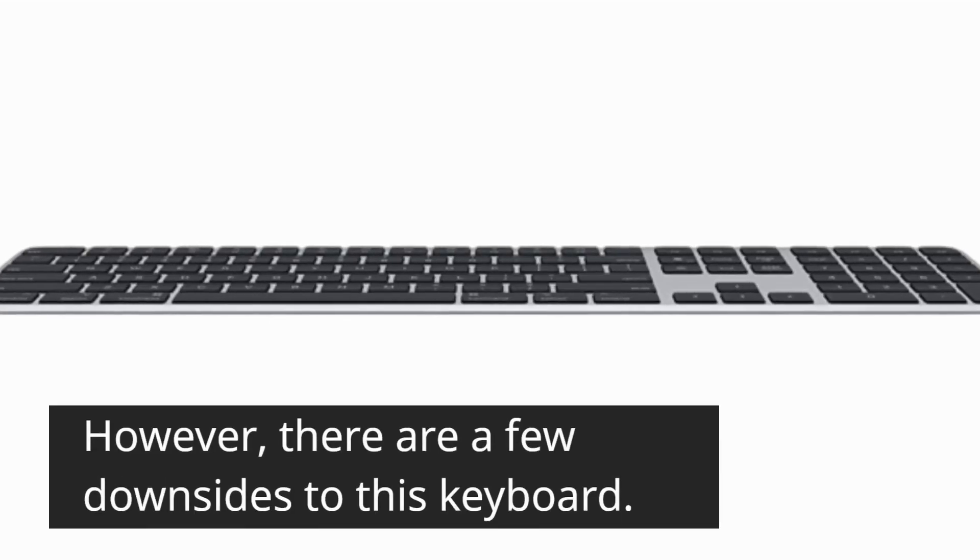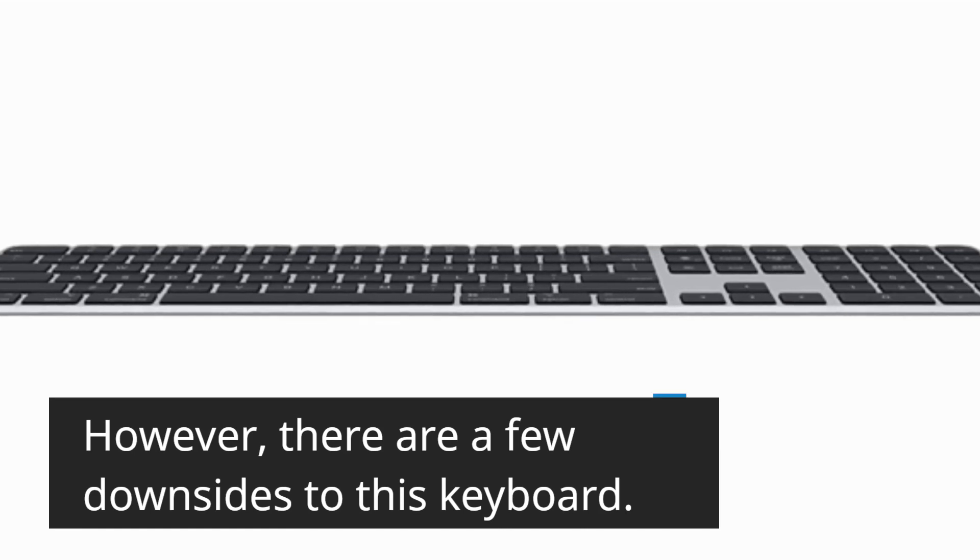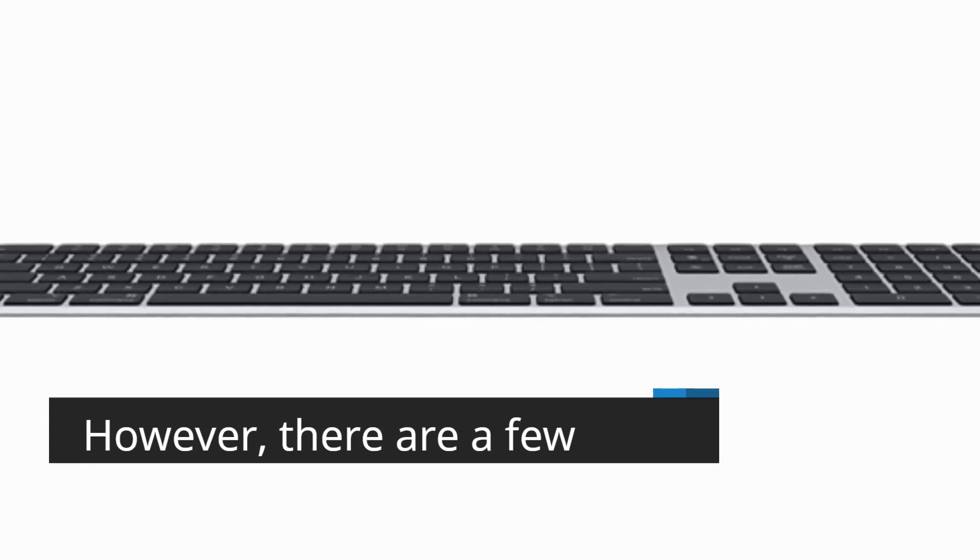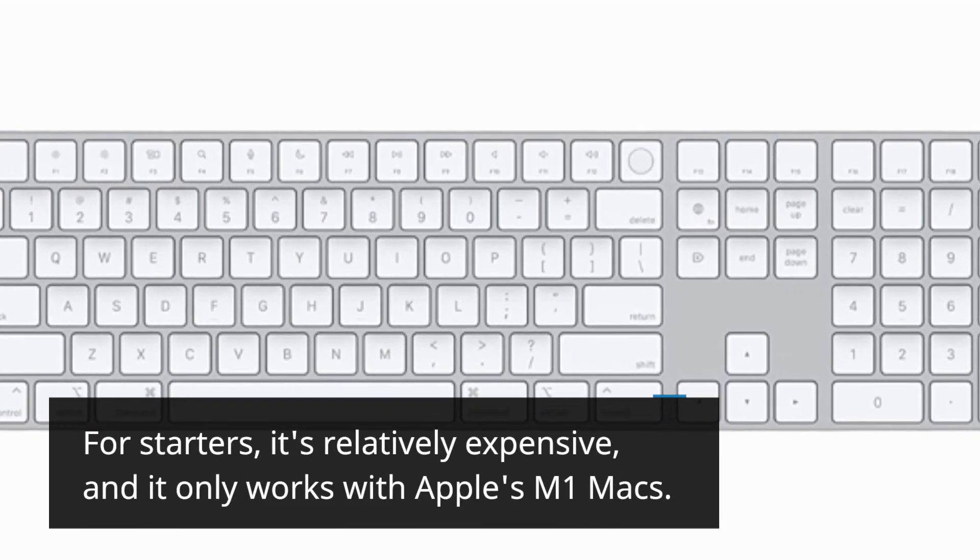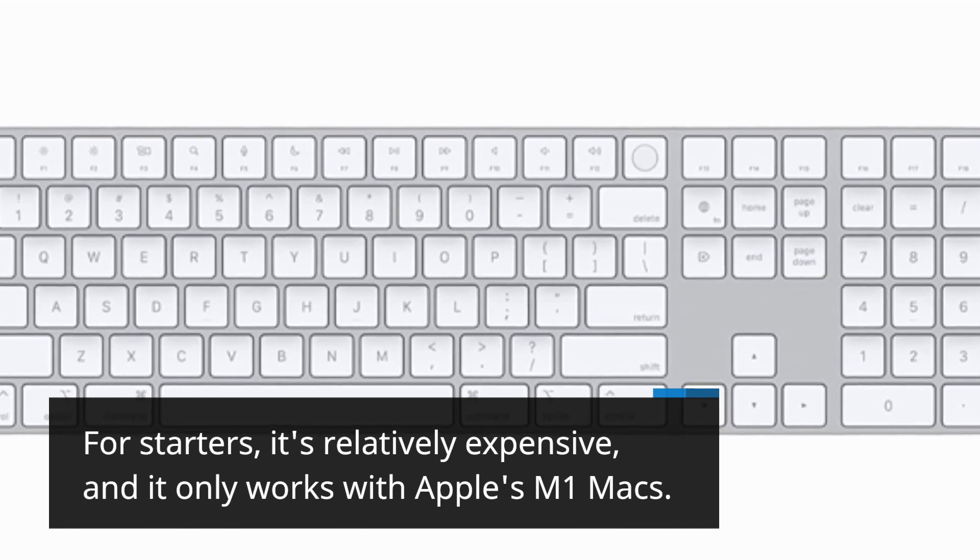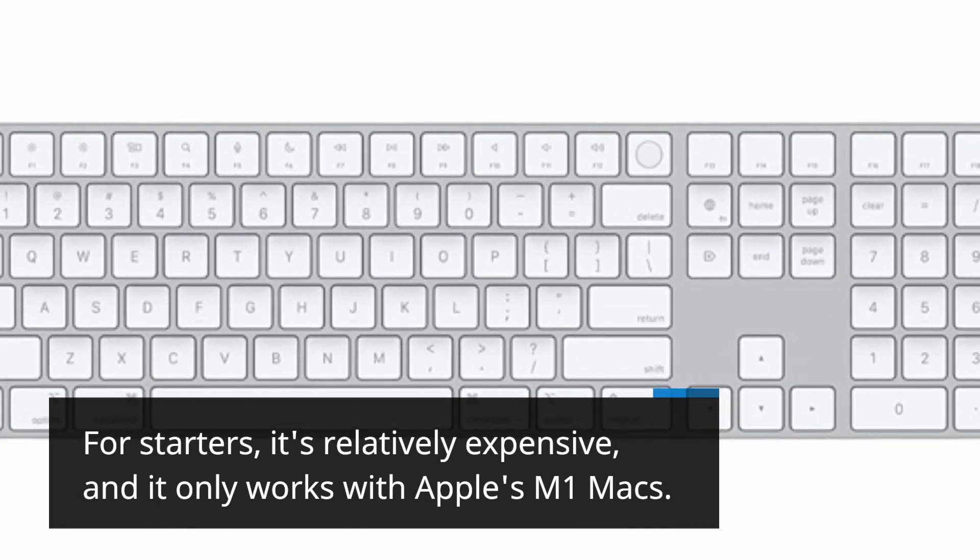However, there are a few downsides to this keyboard. For starters, it's relatively expensive, and it only works with Apple's M1 Macs.